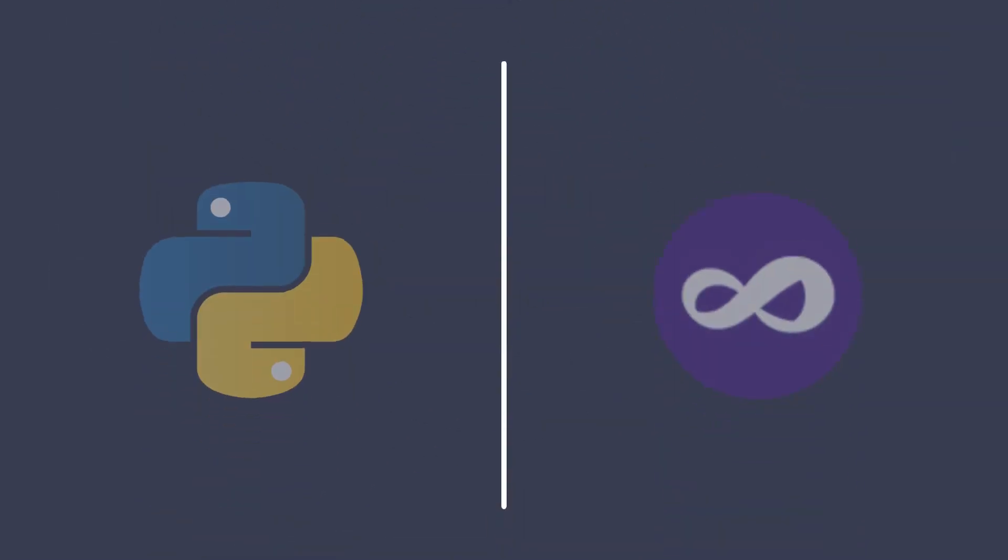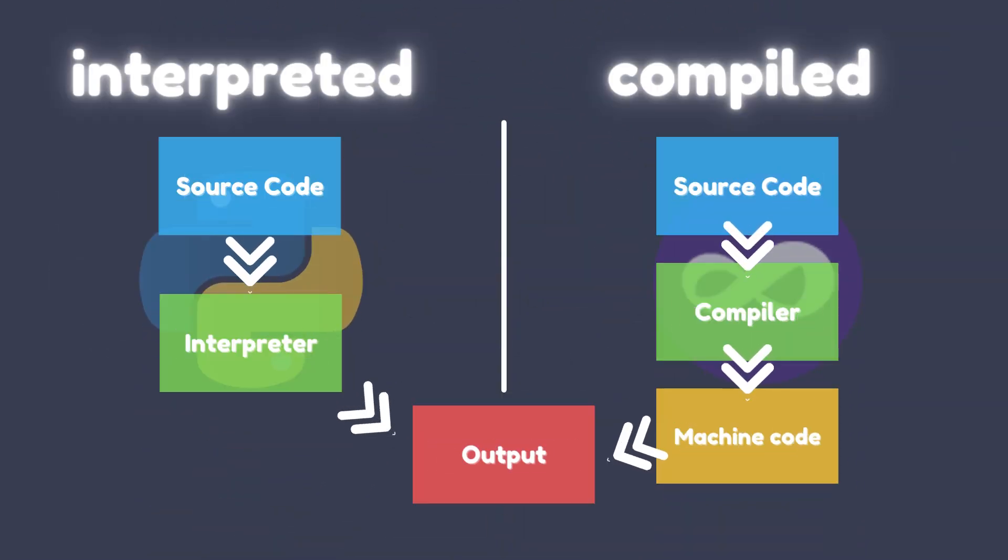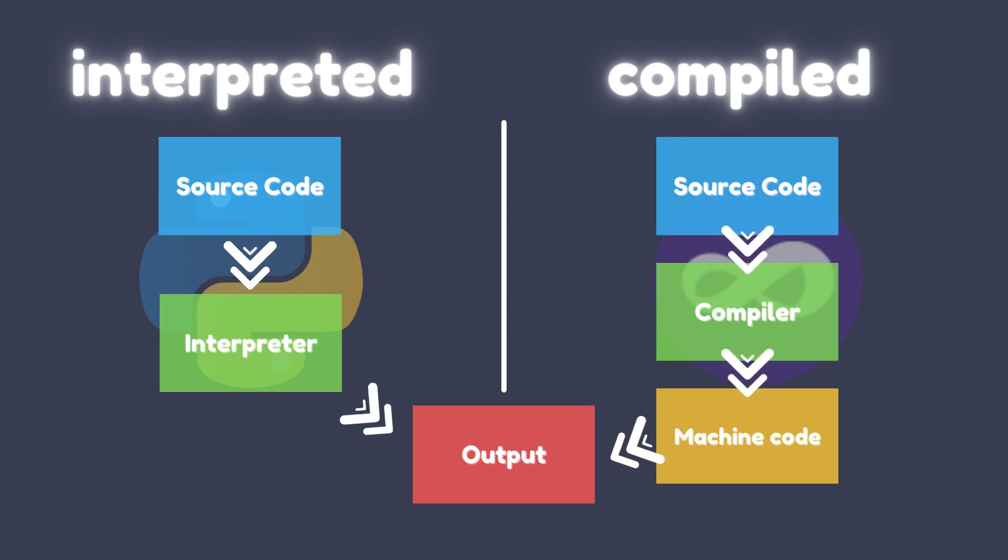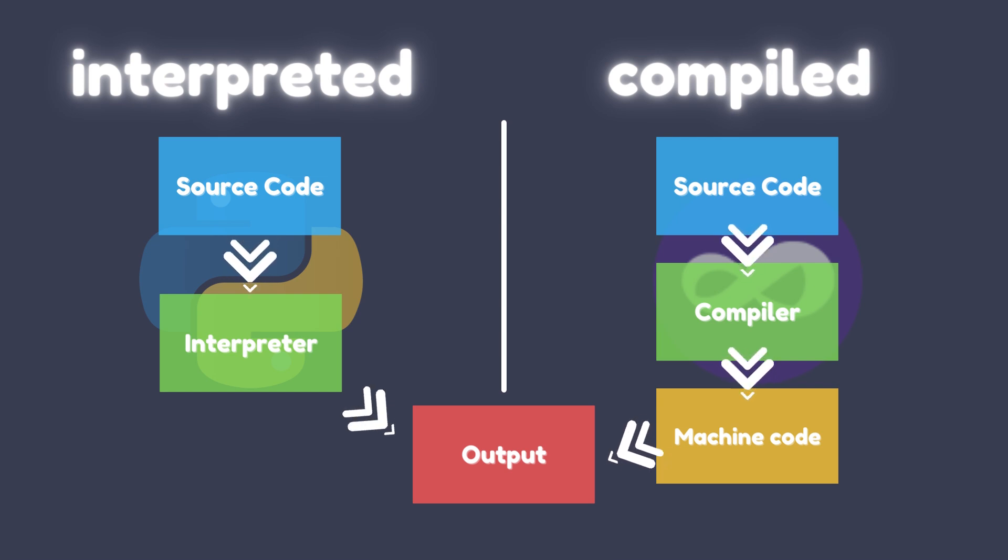One of the biggest differences between Python and Visual Basic is their approach to compilation. Python is an interpreted language, which means that code is executed line by line at runtime. This can make Python code slower to run than compiled languages like Visual Basic. However, Python does have the ability to be compiled to bytecode, which can improve performance.